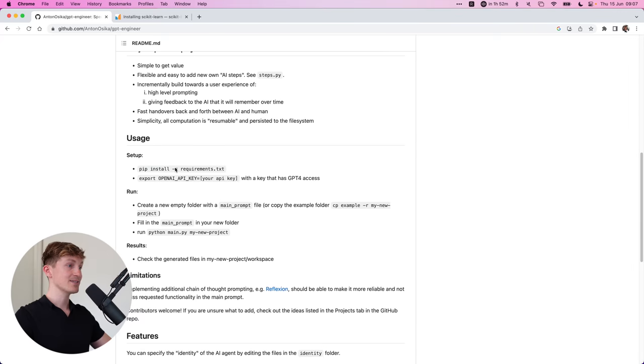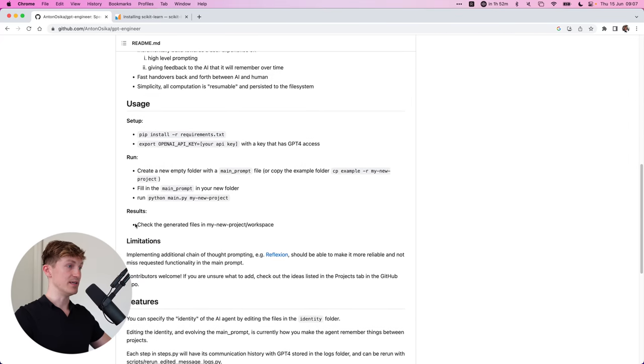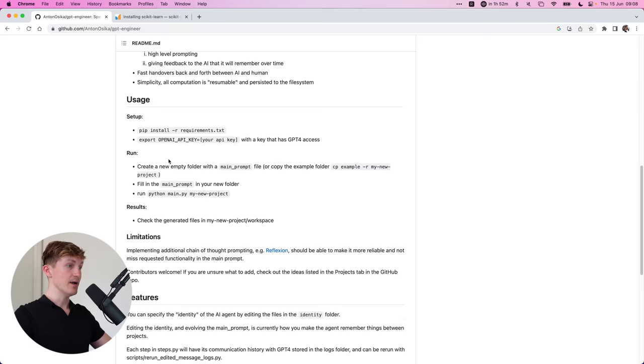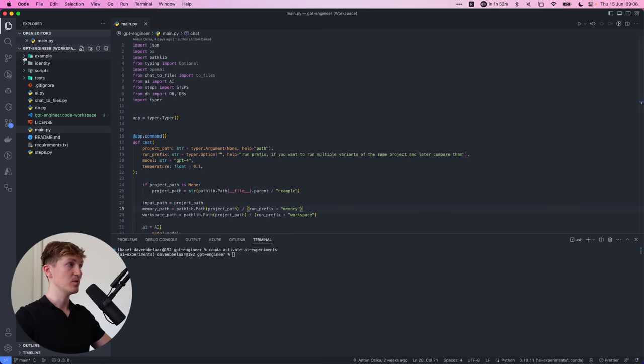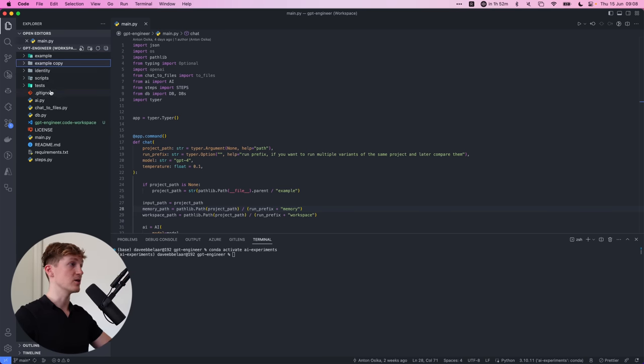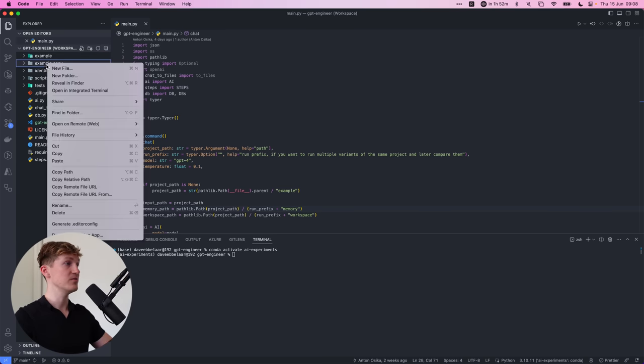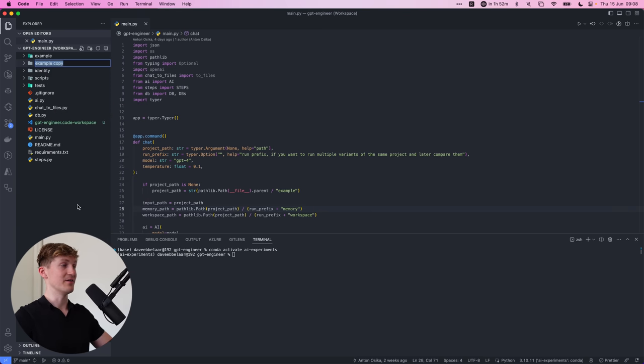Alright, so then the next step would be to create a new project, basically. So there's an example in here and you start off by just copy and pasting that one. So I'm just going to command C command V. And now I have a new project over here.